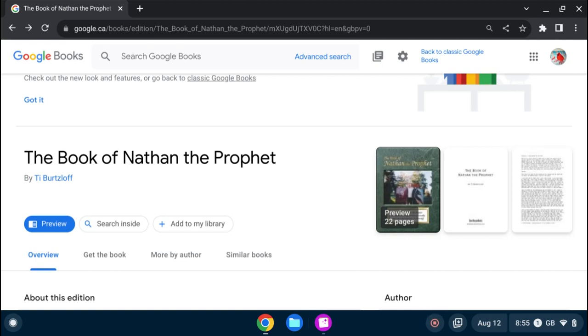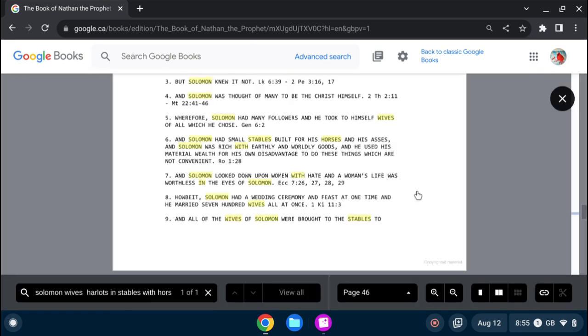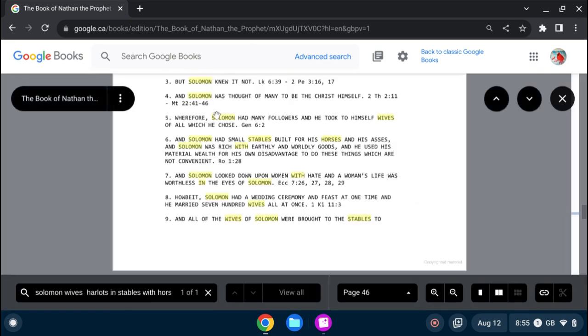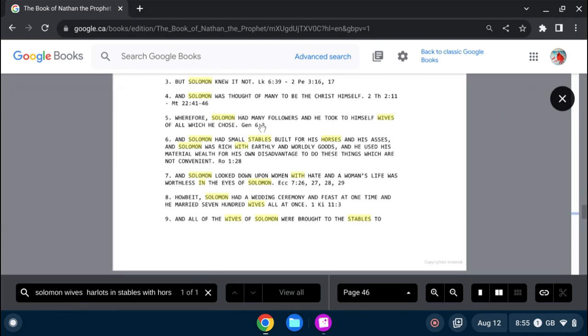Hey beautiful people, so I found a little bit of the snippet where I can read. Wherefore, Solomon had many followers,